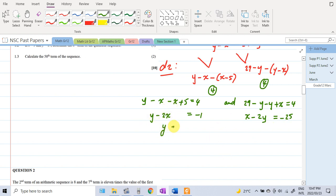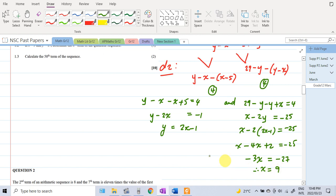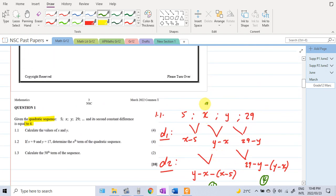Using substitution: from the first equation, y equals 2x minus 1. Substituting into the second equation: x minus 2(2x minus 1) equals minus 25, giving x minus 4x plus 2 equals minus 25, so minus 3x equals minus 27, therefore x equals 9. If x equals 9, then y equals 2(9) minus 1 which equals 17.